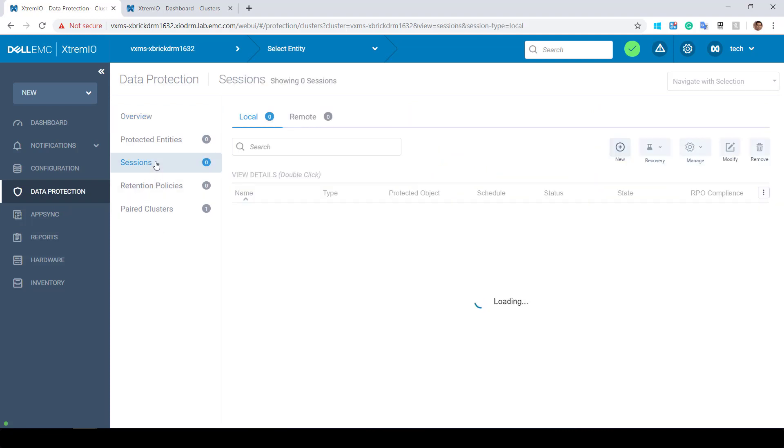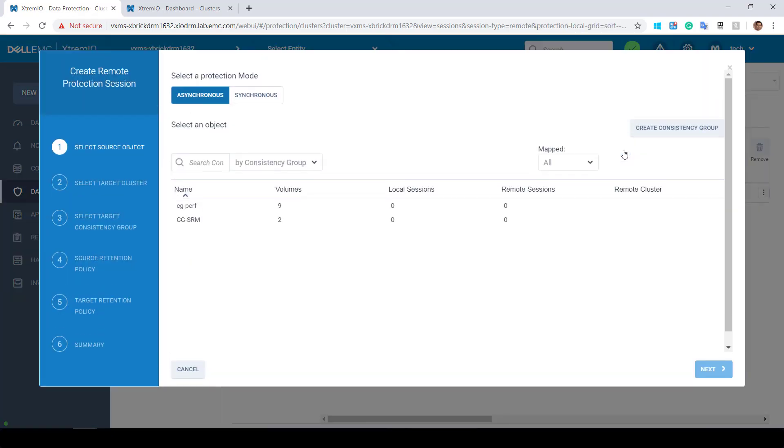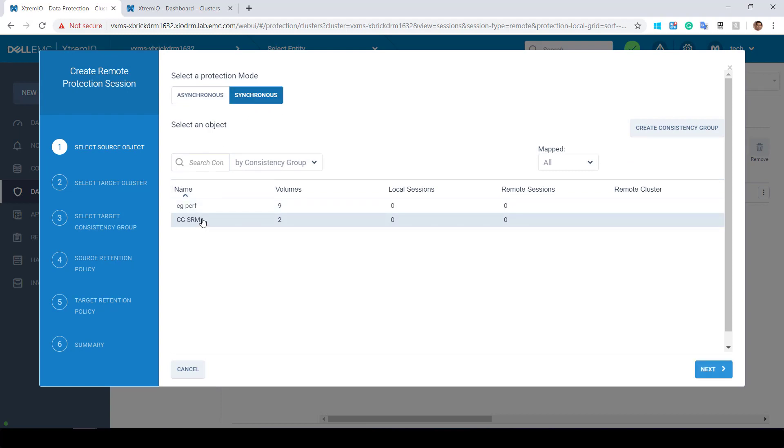Begin by clicking Sessions and check the Remote Session option. Click the plus button to open and create new replication session. We will choose the sync replication and select the CG I created in advance, which consists of two LANs connected to an ESXi host and formatted as VMFS6 data store.